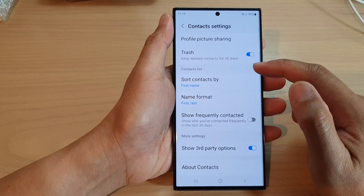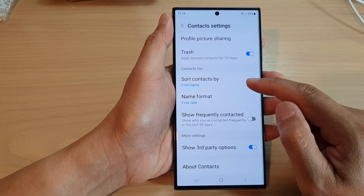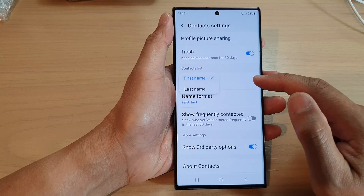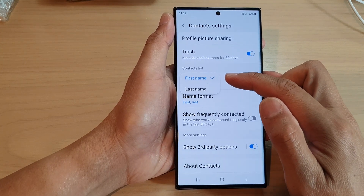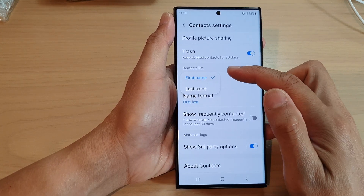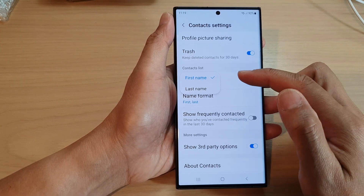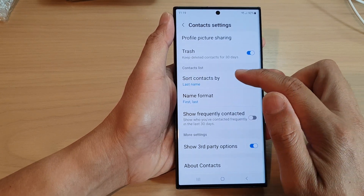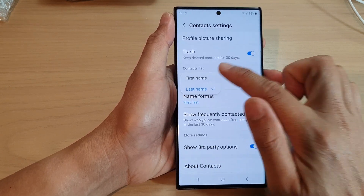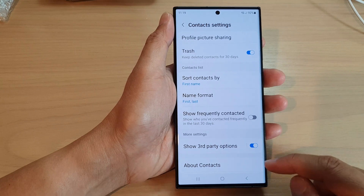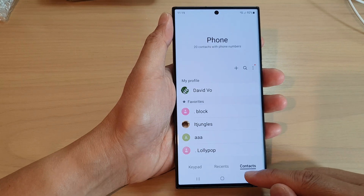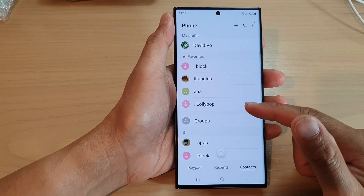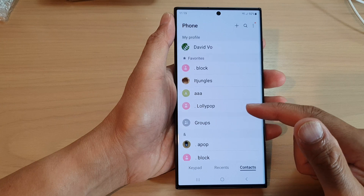Scroll down to the contacts list and tap on 'sort contacts by.' From the pop-up you can choose to sort by first name or sort by last name, so select one of the two options.